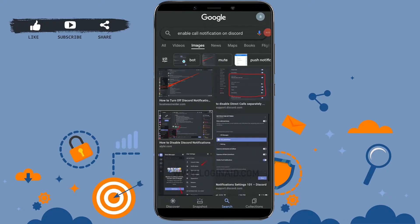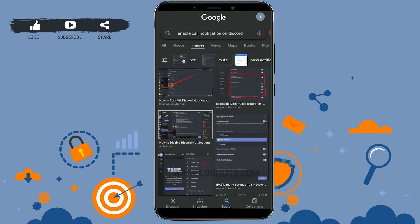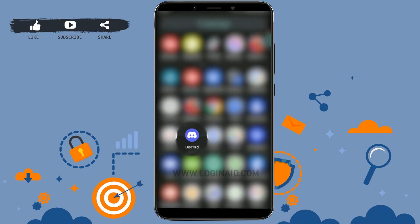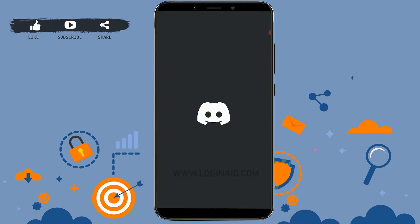Hello everyone, welcome back to the Logging In channel. Today for this episode, I will be showing you the process of how you can enable call notifications on Discord. You can do this process for your Android device. To begin, first of all, open the Discord application on your mobile device, tap to open the app, and then get logged into your account.